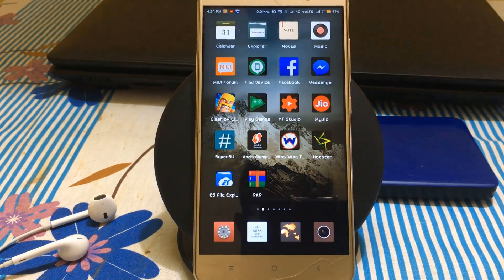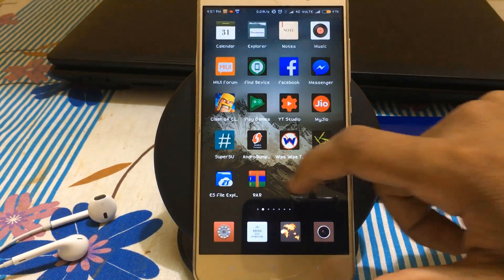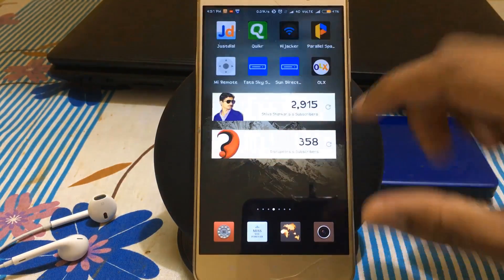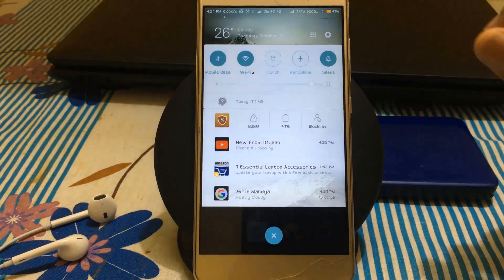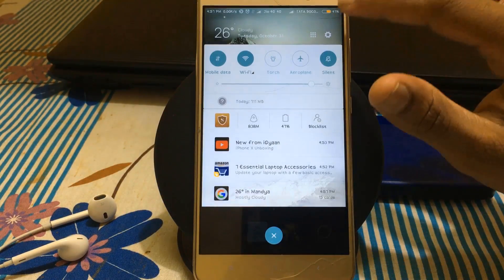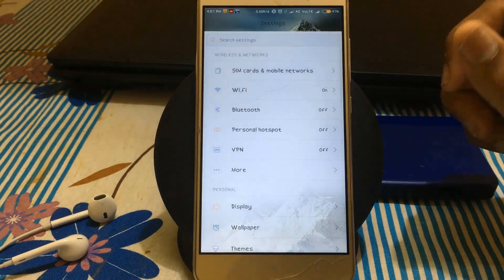Hey guys, welcome. This is Shoshankar back with a new video. Today I will be showing how to install Google Lens on your Redmi Note 3 or any other Android device. To do this, first you should boot into recovery mode.